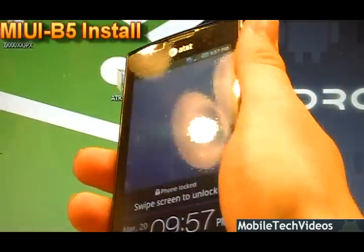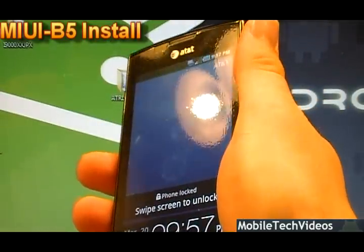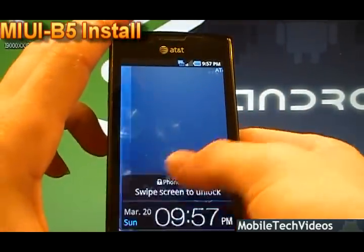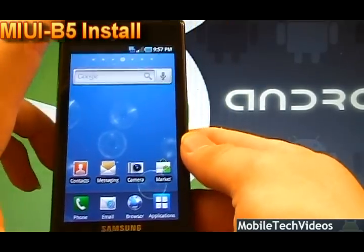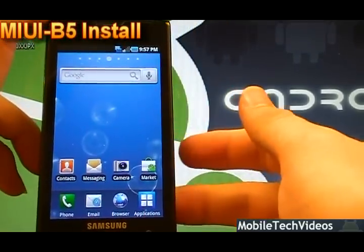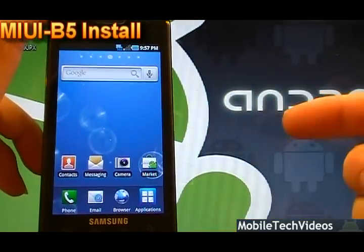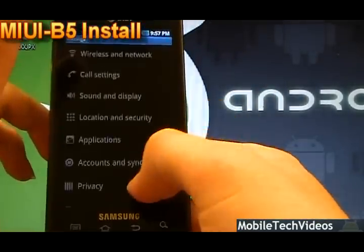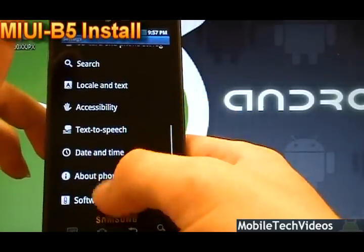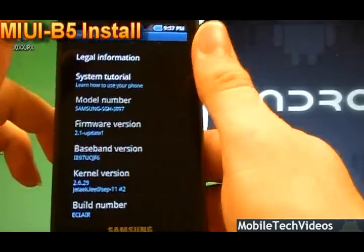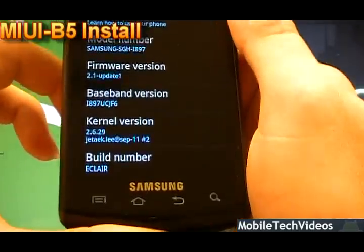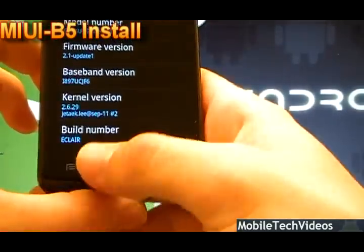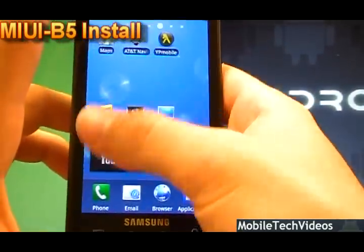To get this kicked off, we first need to have the stock JF6 loaded onto the phone. If you need to learn how to flash the stock ROM back to the phone, click here. Once you've done that, we'll verify — we've got JF6, 2.1 Update 1, that's the stock ROM.